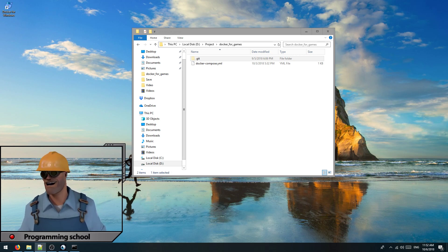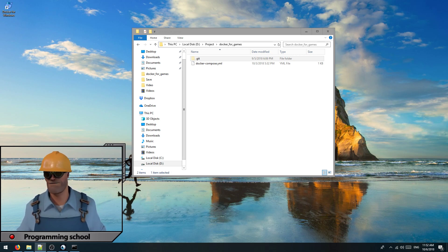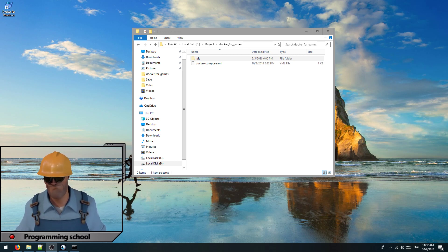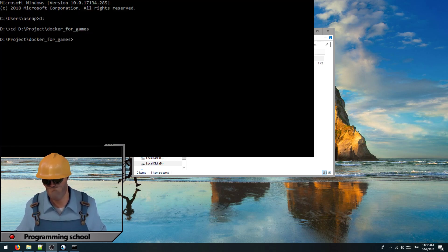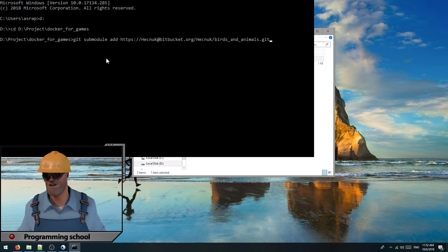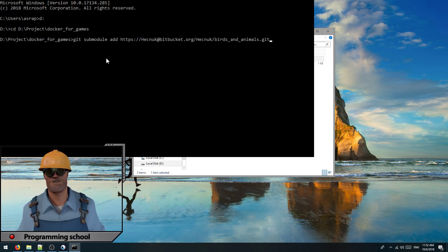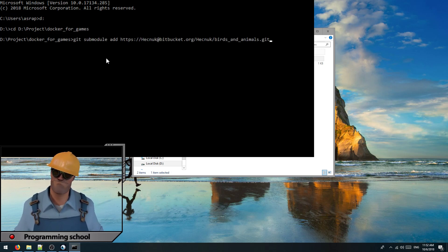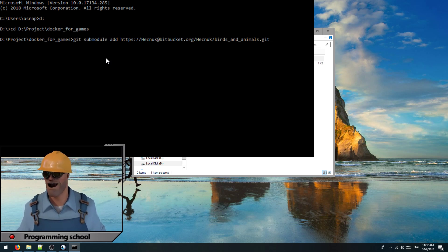In this video we will add a Node.js project as a git submodule. Open the command line and write git submodule add, followed by the repository URL, and press enter.